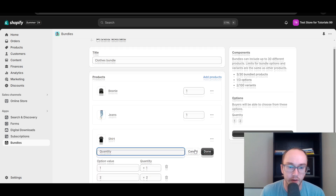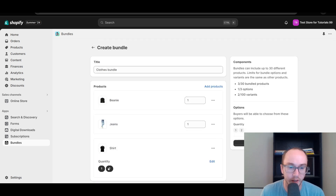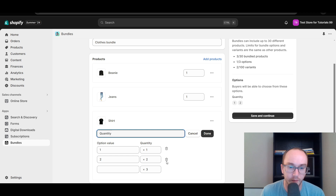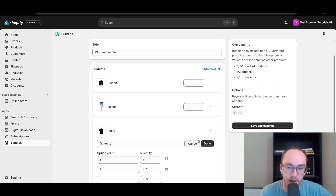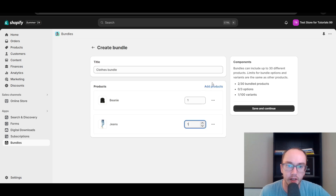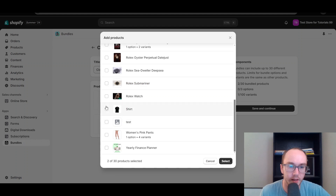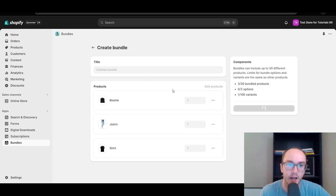Add quantity is an option — you can also add the quantity if you want certain quantities available, like one or two shirts in the bundle. We're going to just leave it as one quantity since we don't necessarily need two options. So now we have the beanie, jeans, and shirt. We're going to click Save and Continue as the Clothes Bundle.